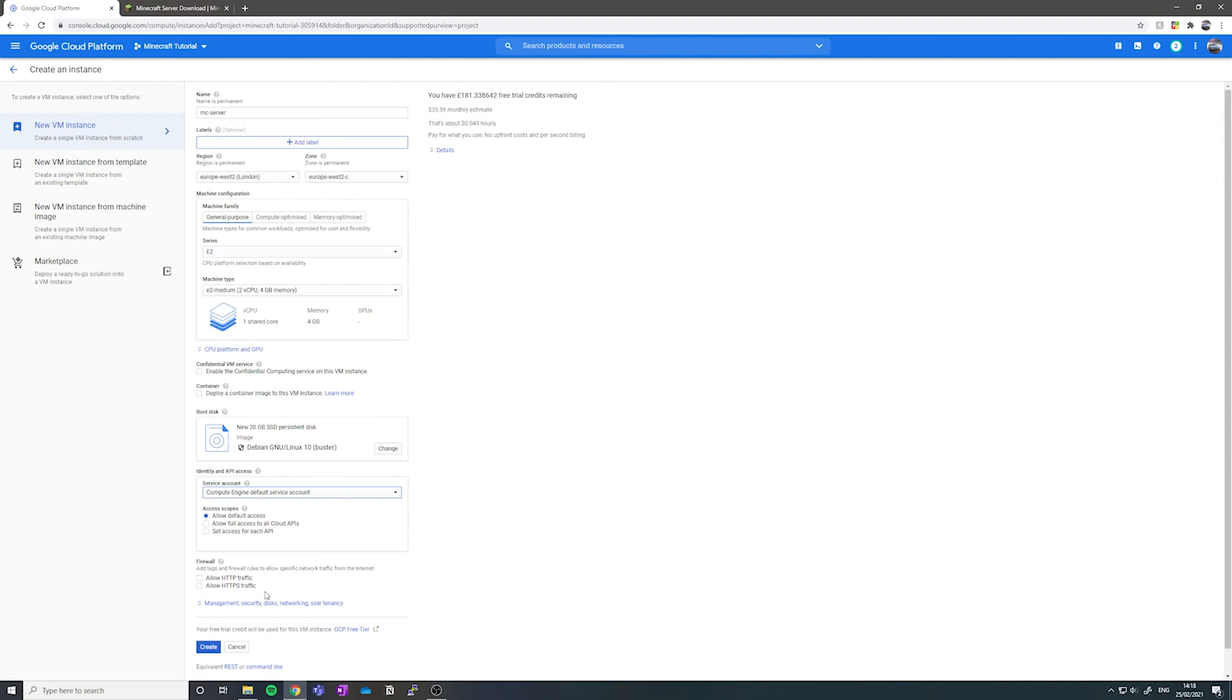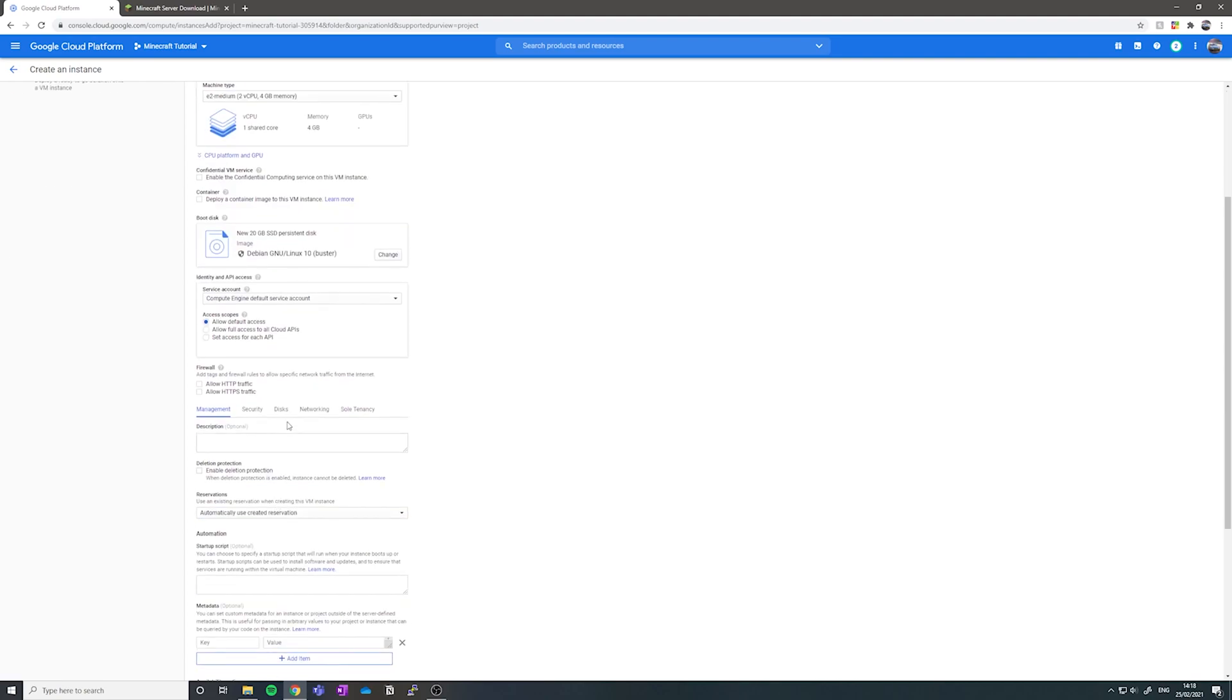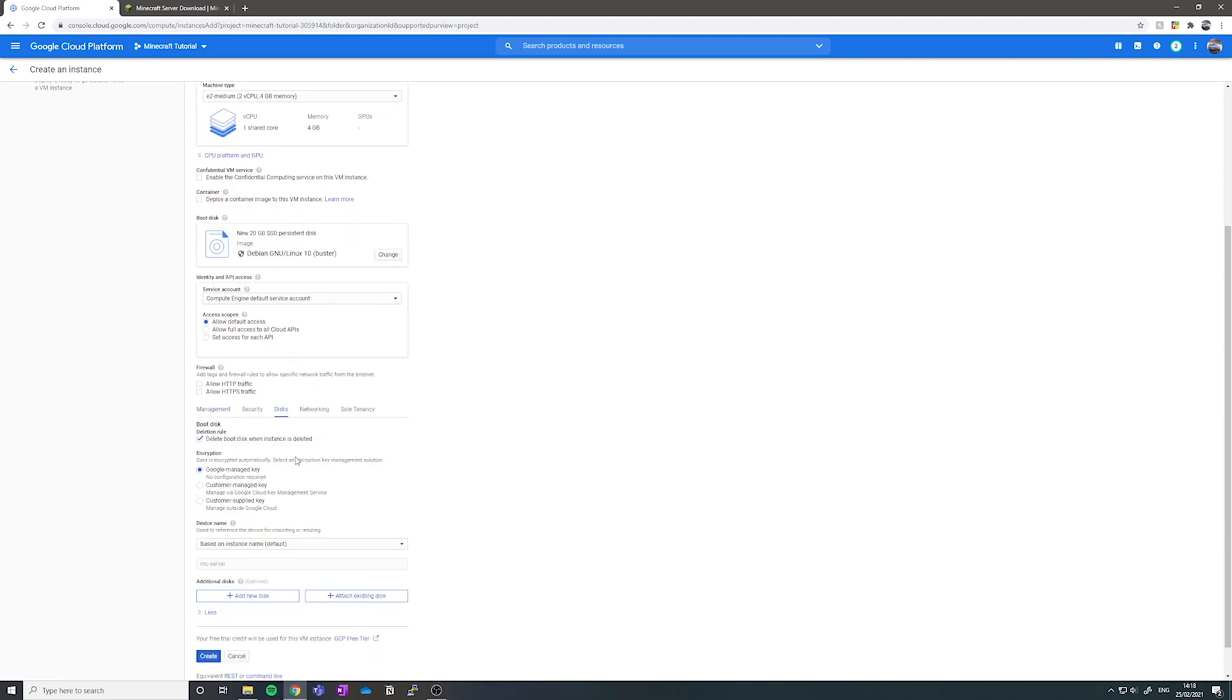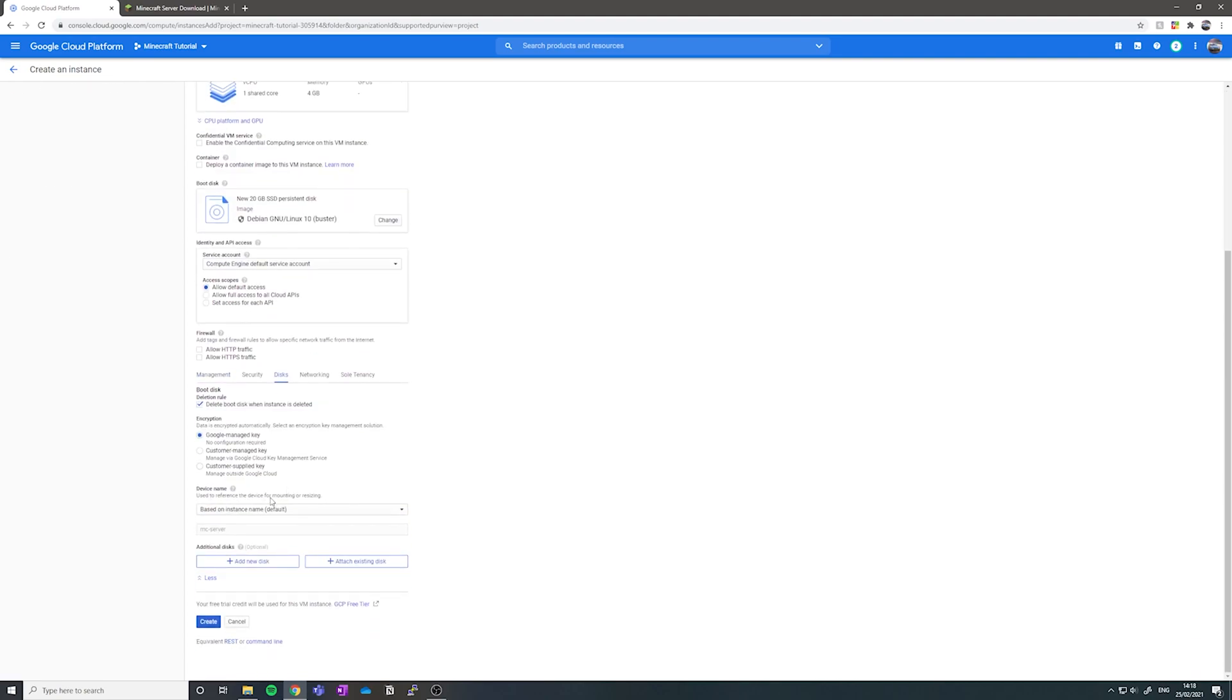Next, I want you to go down to the bottom where it says management, security, disks, networking, sole tenancy. Click this and then you want to move over to disks and you want to add a new disk.